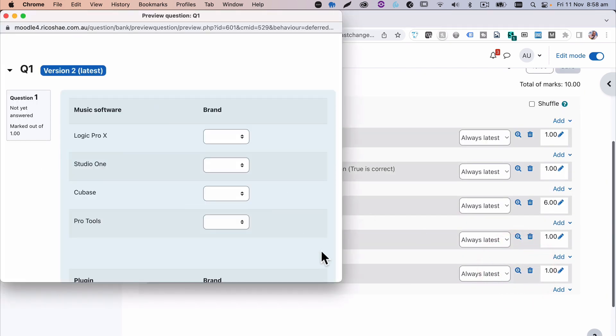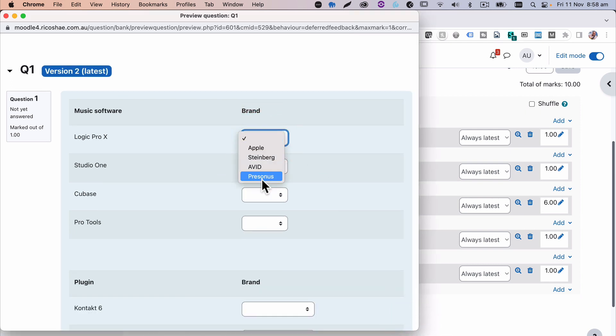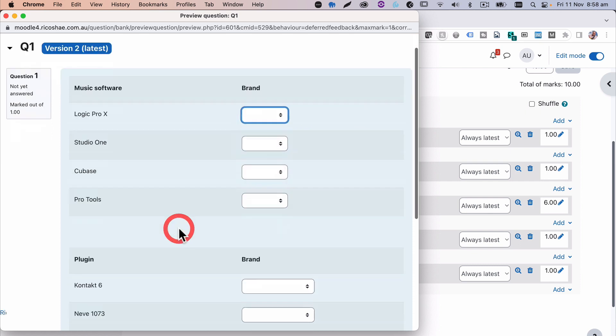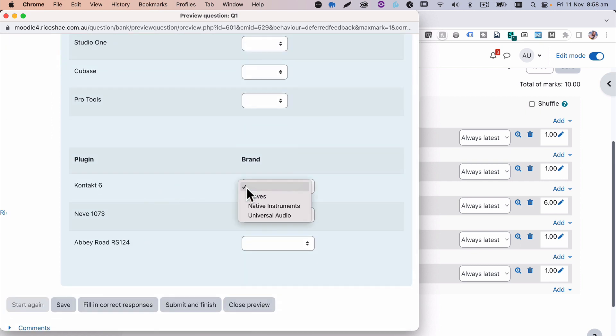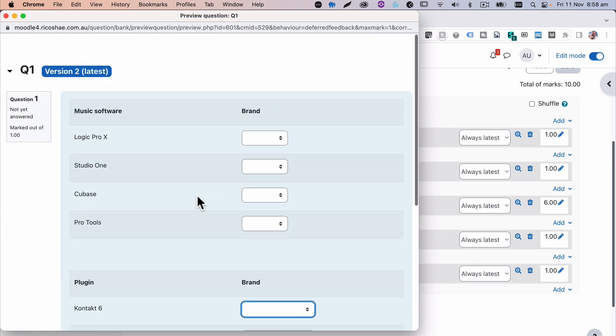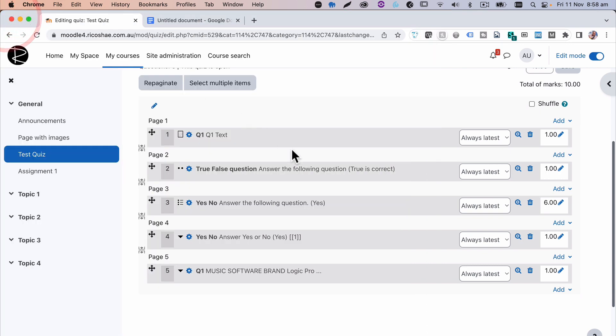Let's preview with our brands. And we've now got Apple Steinberg Avid Presonus. Look at that. That's all we needed. So the music software brands are now separate to the three plugin brands. And that's how we can separate each of those. Now you're wondering about the question at the top, aren't you still? How do I put that question in?